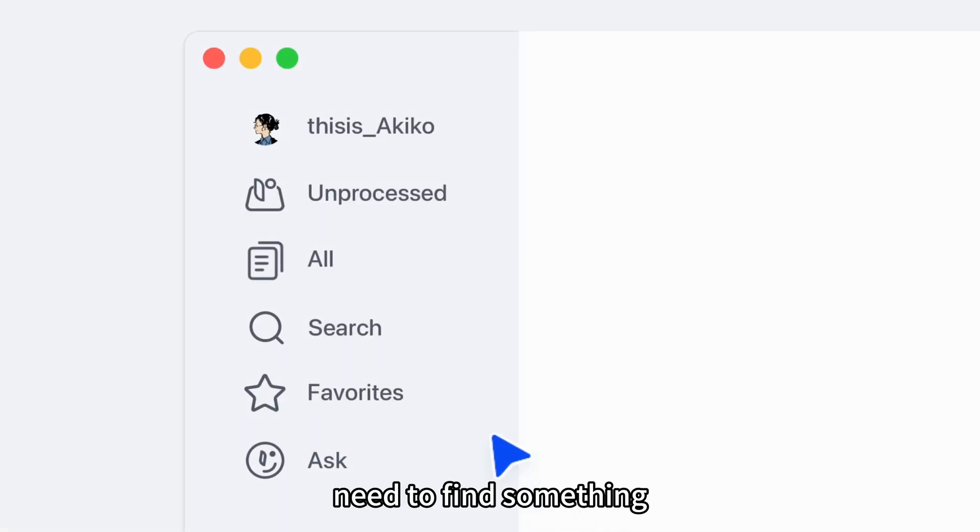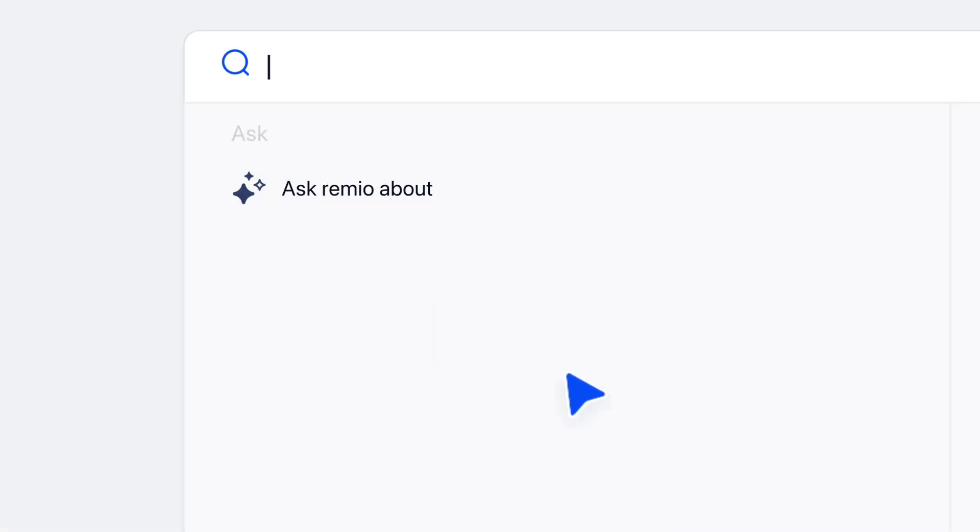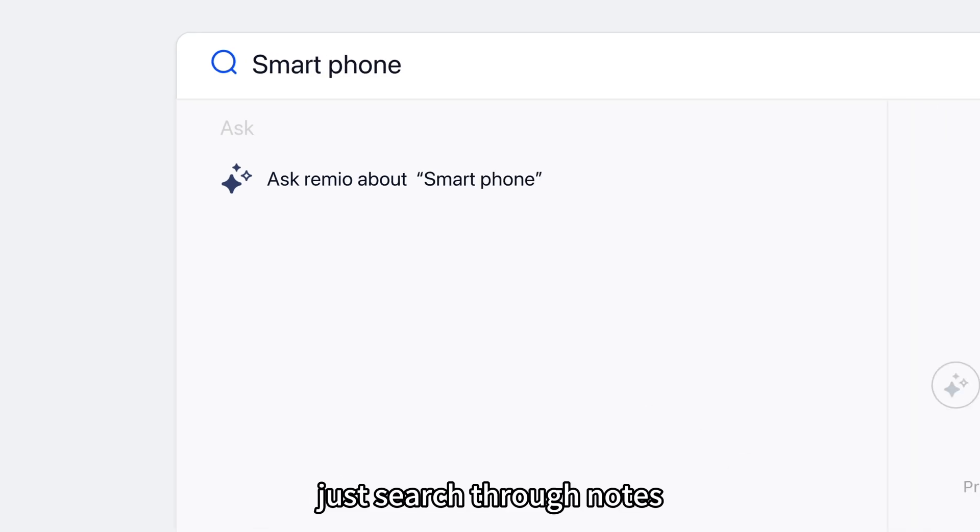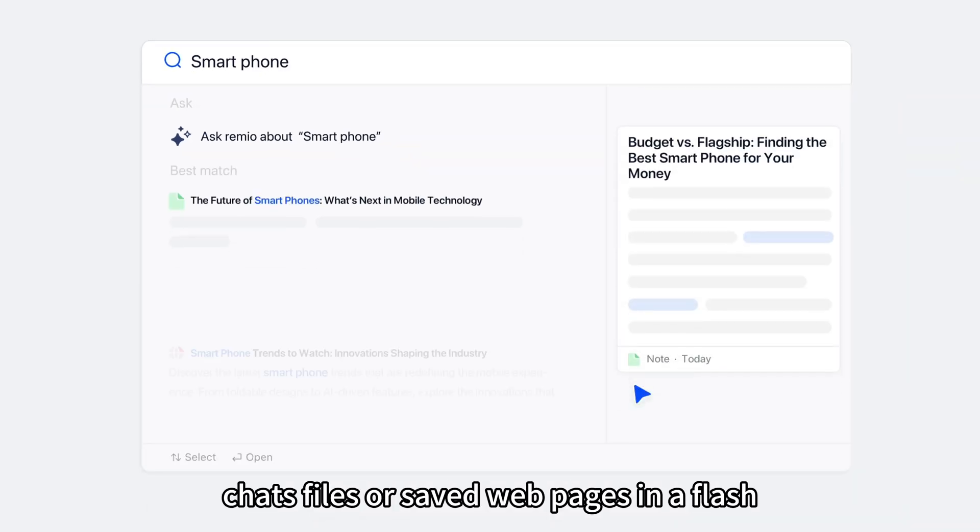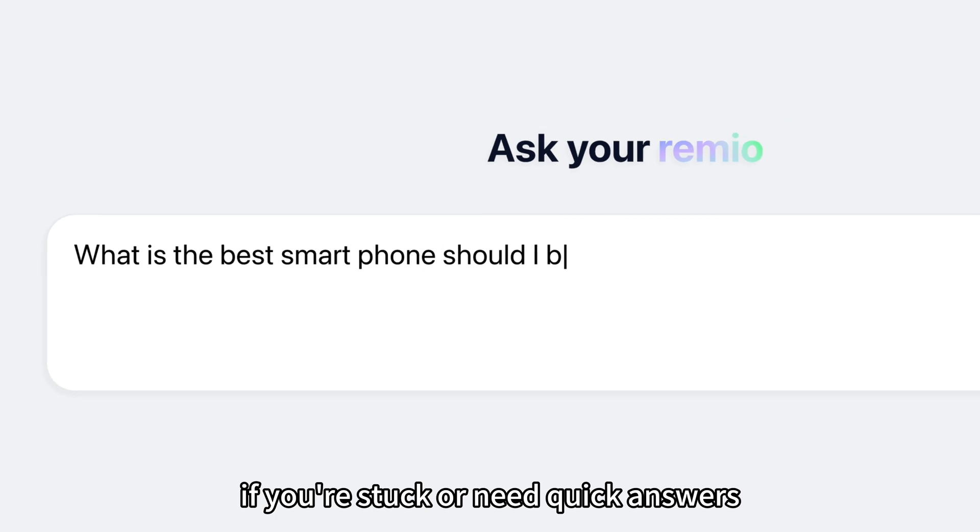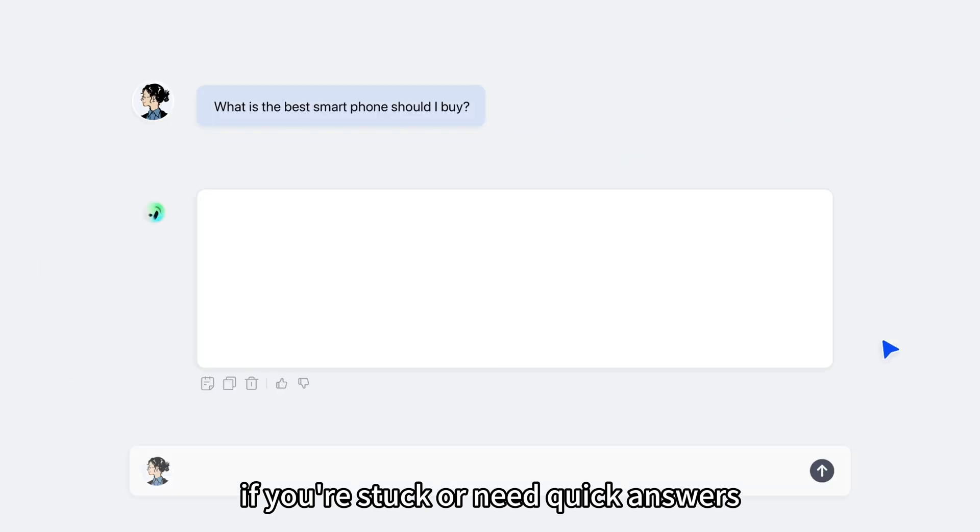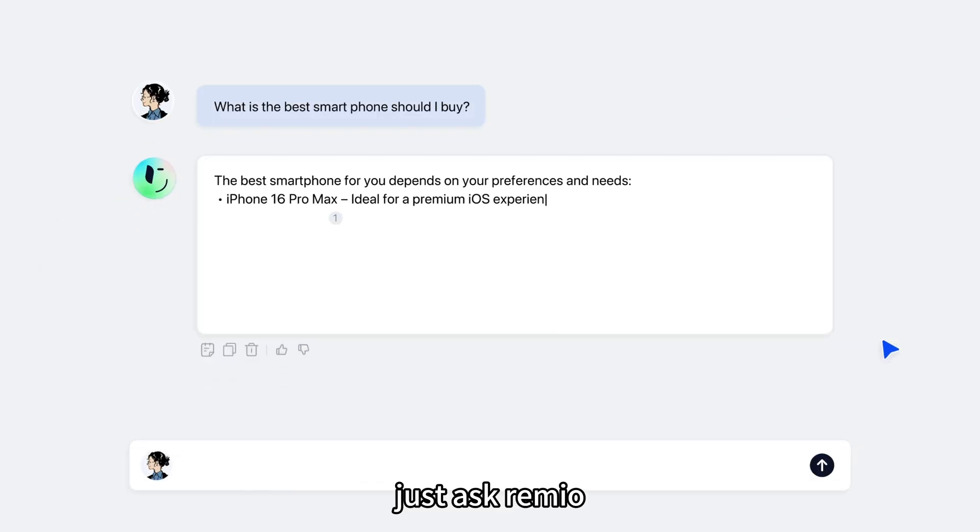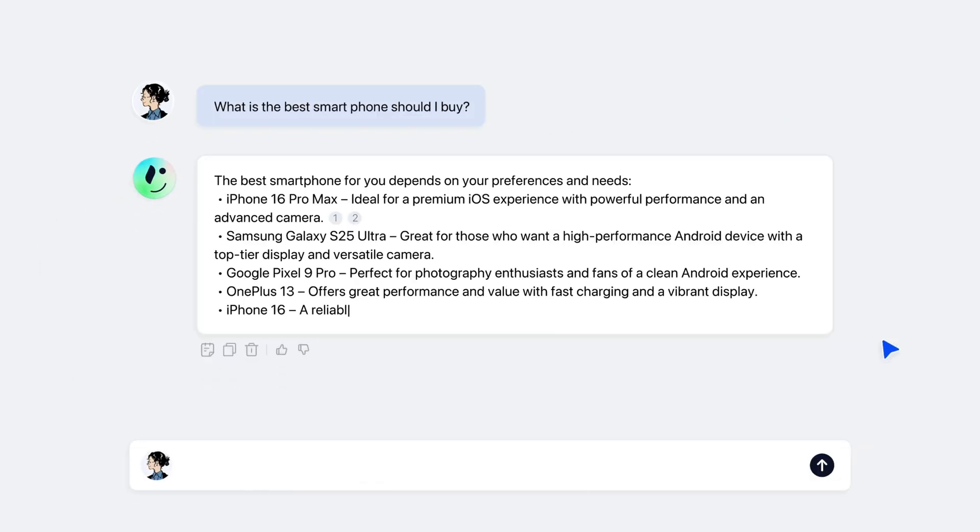Need to find something? Just search through notes, chats, files, or saved webpages in a flash. If you're stuck or need quick answers, just ask Remio.